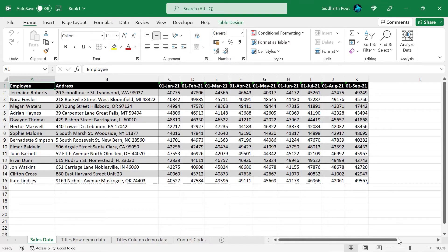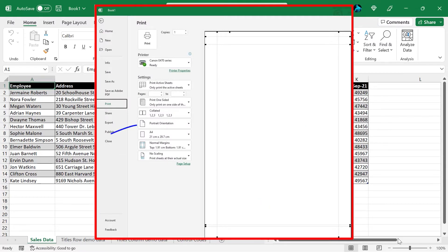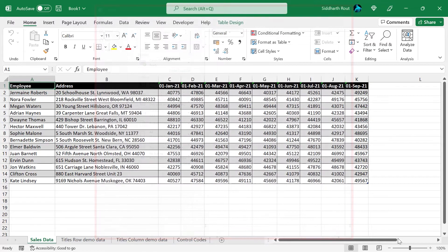Let's begin with understanding how page setup works. There are several operations involved: setting margins to top, bottom, left and right, choosing the correct orientation, choosing the correct paper size, setting print area, page breaks, and so on.